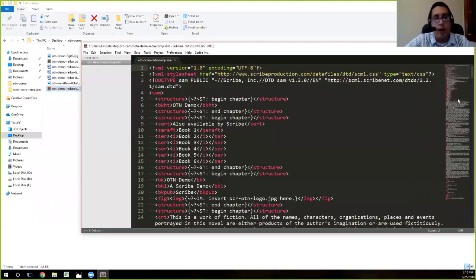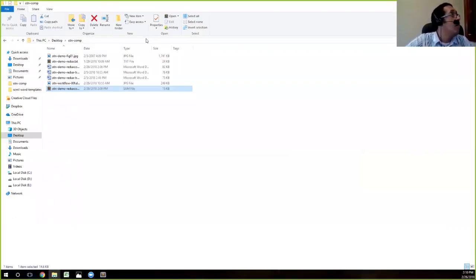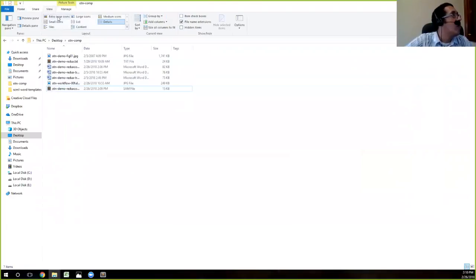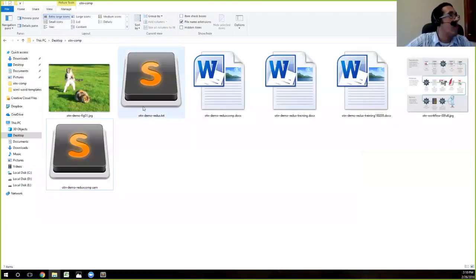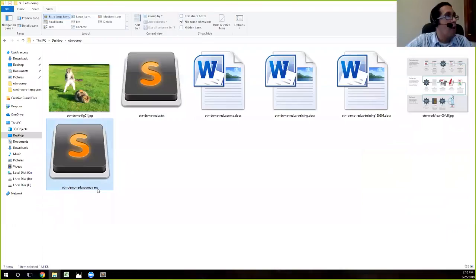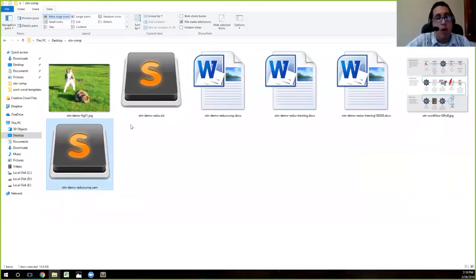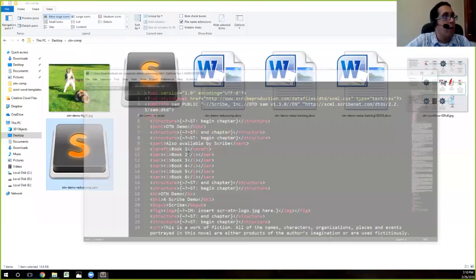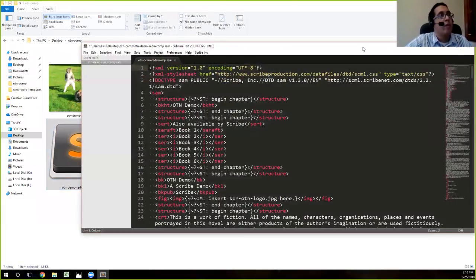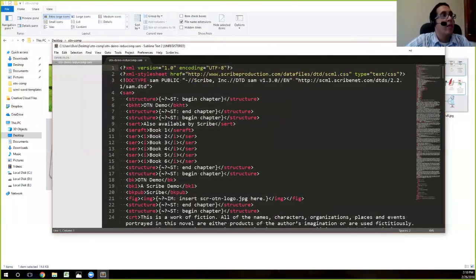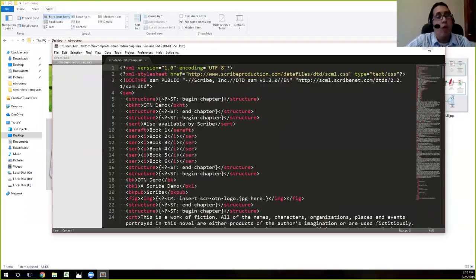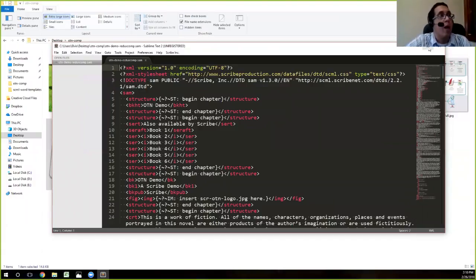That's why you see this nice little Sublime icon here. I know it's a little tiny, but let me actually make the view. You'll see that all my SAM files and including my text files are associated with Sublime. So if I double click on that, it opens Sublime.